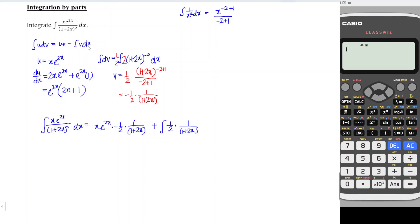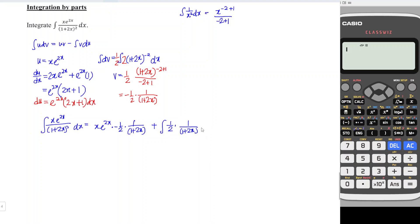We don't have du yet — we have du over dx. So we multiply both sides by dx: du equals e to the power 2x times 2x plus 1 times dx. So the integral becomes: negative sign flips to positive, giving 1 over 2 times 1 over 1 plus 2x, then we copy e to the power 2x times 2x plus 1 times dx.